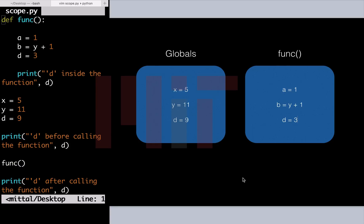When we call the function func, a is assigned a value of 1, b is assigned a value of y plus 1 where y refers to the global variable y. Let's put a pointer there. And then we have d which is assigned a value 3. You can see that there is no effect of the global d on the local d or vice versa at the present state.